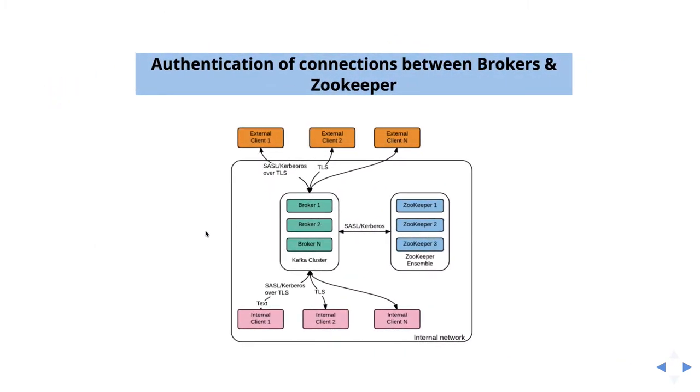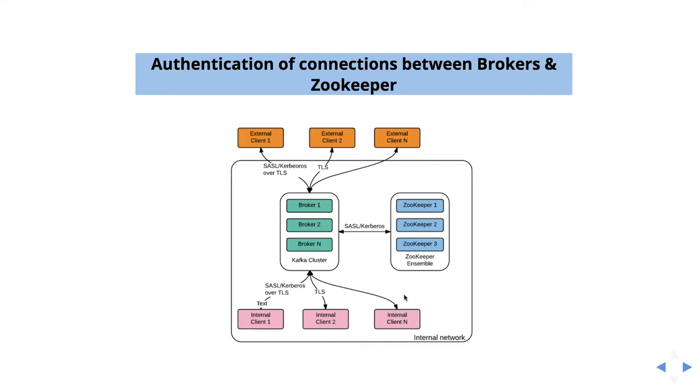The next one is authentication of connections between brokers and zookeeper. When it comes to Kafka, zookeeper is an important component. It will store all the metadata, the consumer offsets. We will also talk about what are the recent changes in 0.10. But for now, just remember, Kafka will store all the metadata. So it is important to enable the security or encryption between this layer.